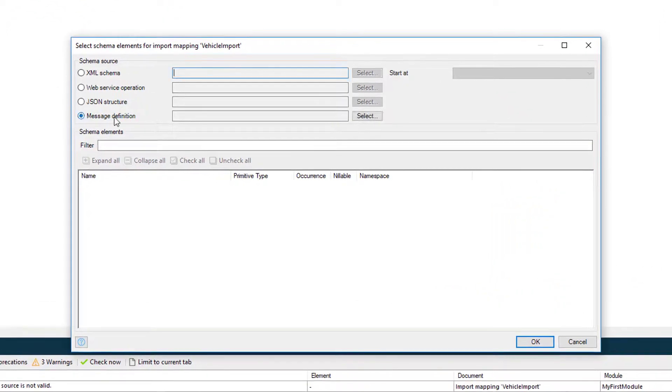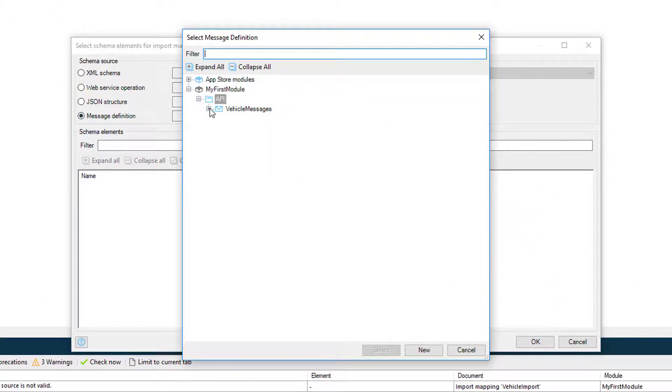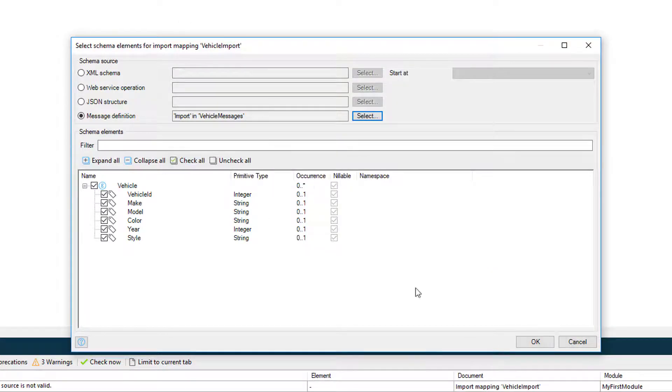Inside the vehicle import mapping, we're going to select the import message definition we just created, and we're going to select all the fields and select the vehicle table to map the data to it.